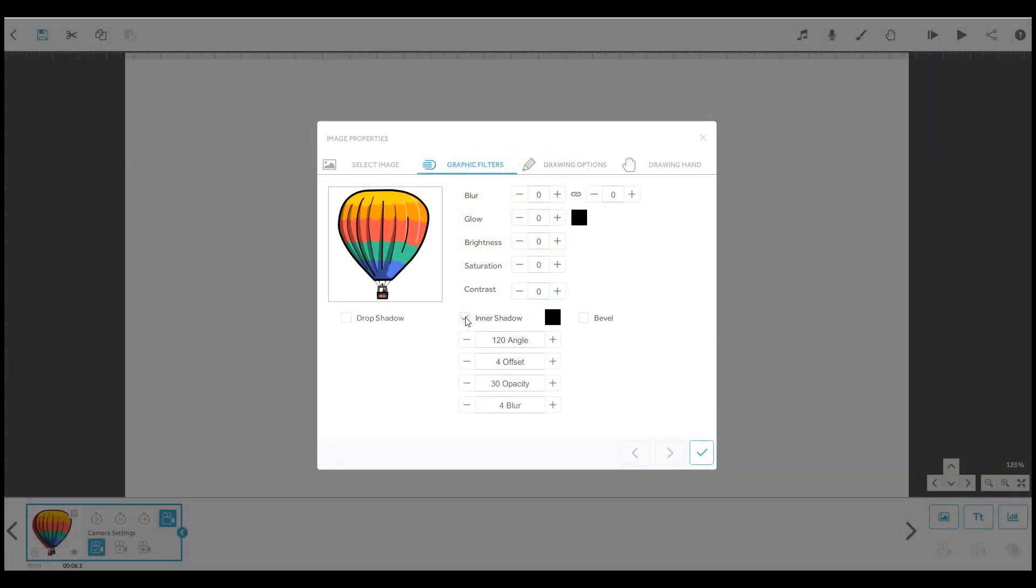Just like for drop shadow, you can adjust the angle, offset, opacity, blur and colour.